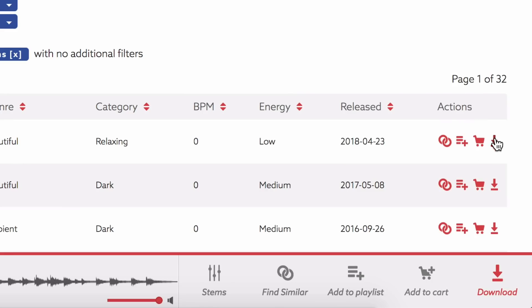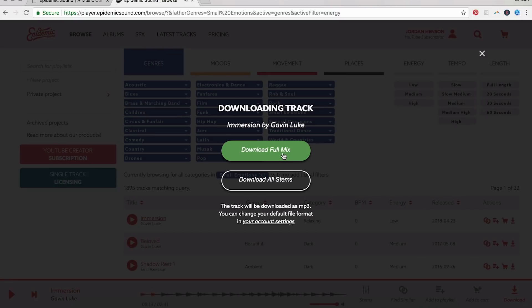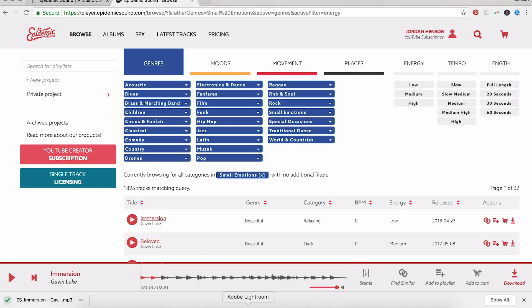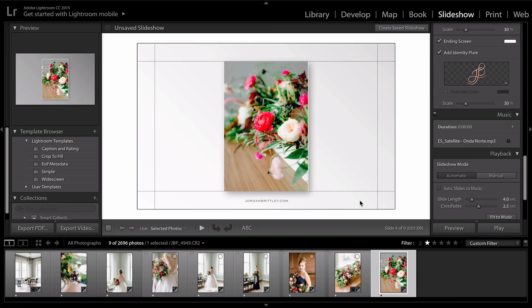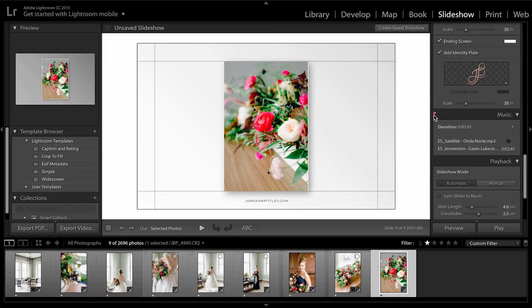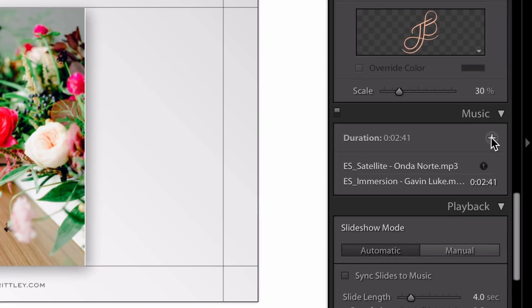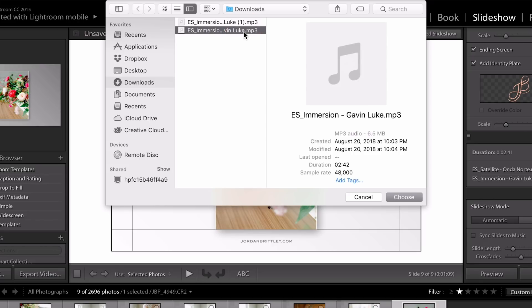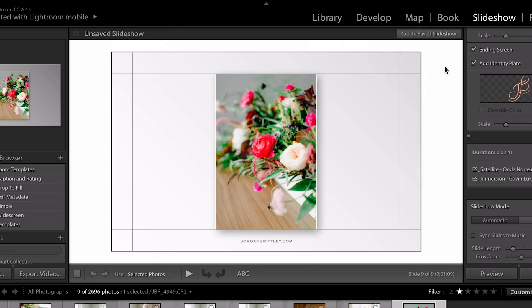Okay, so I'm going to hit download. Download the full mix. Once that finishes downloading, make sure your music is turned on. And then click this little plus sign. Locate wherever you downloaded that file. Mine is in my downloads folder. Select that song and click choose.